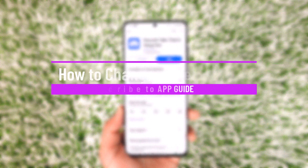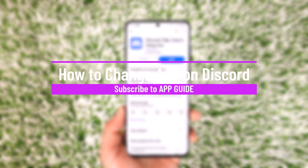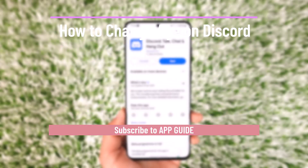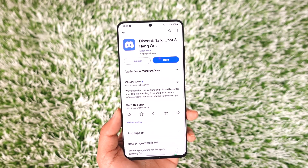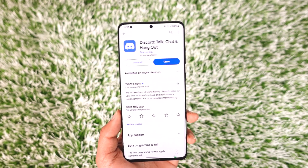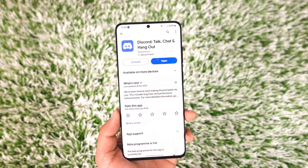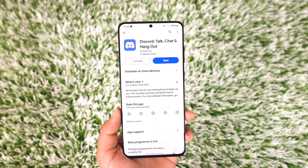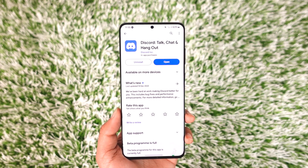How to change age on Discord. Hey everyone, welcome back to our channel. In this video, I will guide you on how you can change age on Discord, so make sure to watch the video till the end.